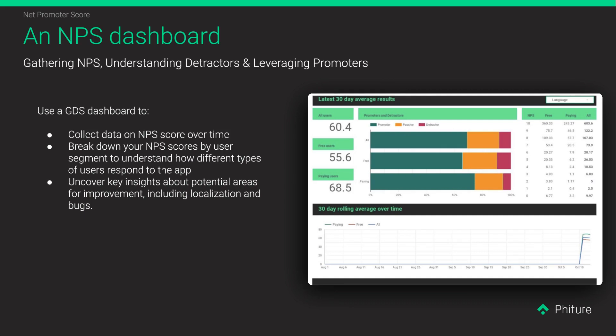Once you've got your full NPS flow, you can hook up the data to Google Data Studio directly from your CRM tool. This dashboard lets you monitor potential fluctuations in the overall NPS score over time, and also break down the data by segments — by language, country, platform, or any way you like. This can help you understand potential problems with the app; for example, we've been able to identify cases where localization may be an issue because some languages had a lower NPS score than others.